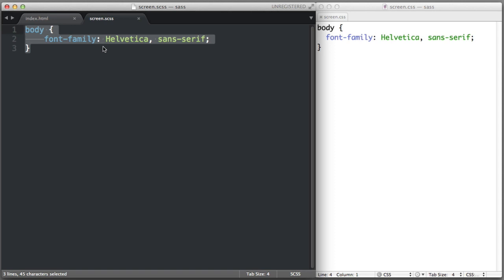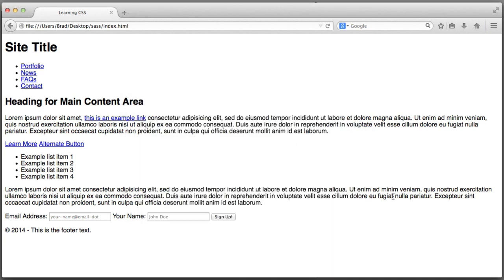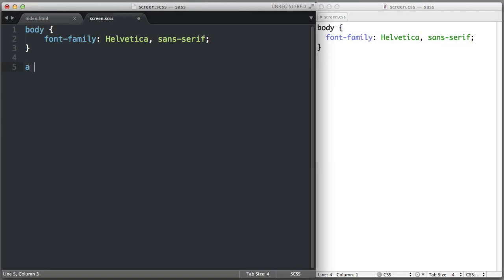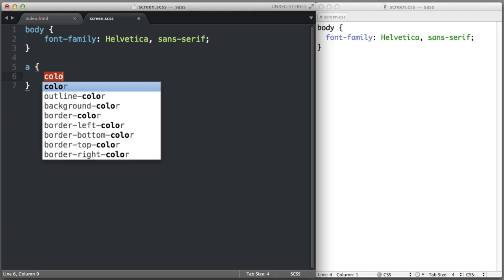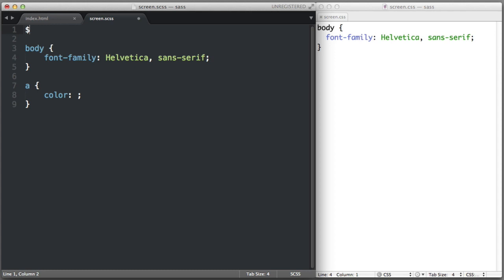Let's try our first taste of SASS syntax. Let's imagine we want to define a color scheme for this page using a shade of orange as the primary color. So let's begin by applying that orange color to all links on the page. If we weren't using SASS, we would simply say 'a { color: [hex value]; }'. But instead of repeating that color value everywhere, I'm going to use the dollar sign and say $primary-color: [hex value]; at the top of the stylesheet. I just created a variable. We can't create variables in normal CSS, but we can in SASS.